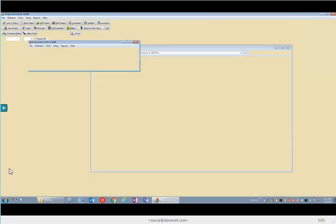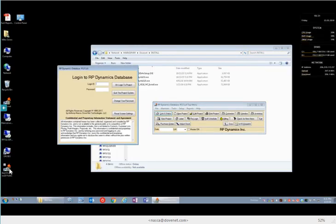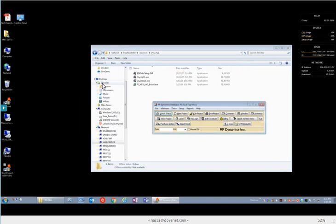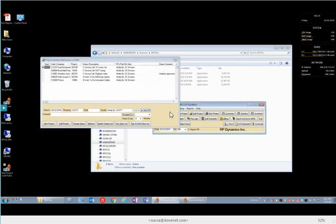So now we can simply double-click like so, and it is running the 7.0 version. Go ahead and log in. And now you're up and running the 7.0 version locally on this machine, yet the data is up on the server.